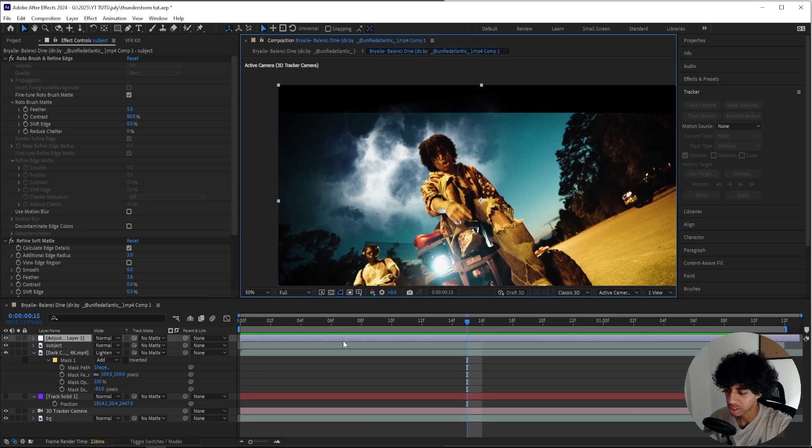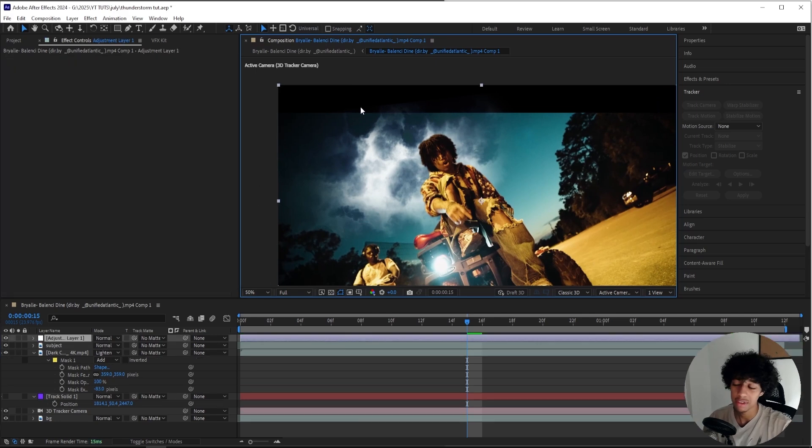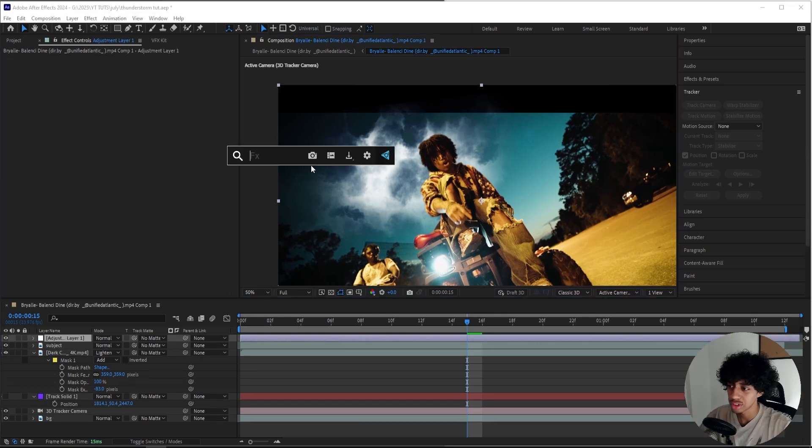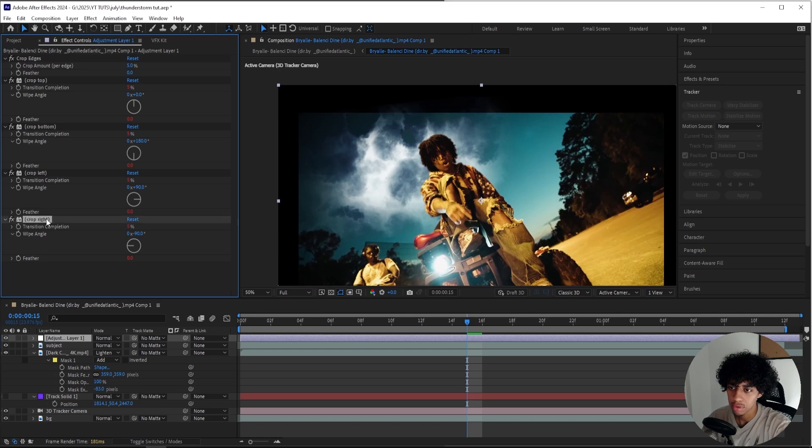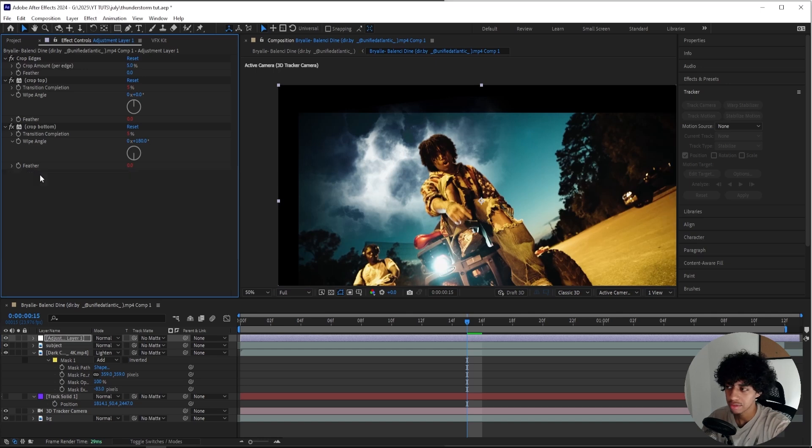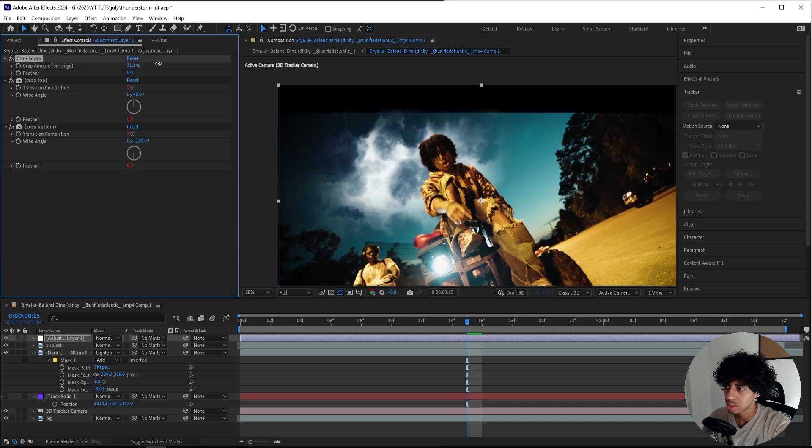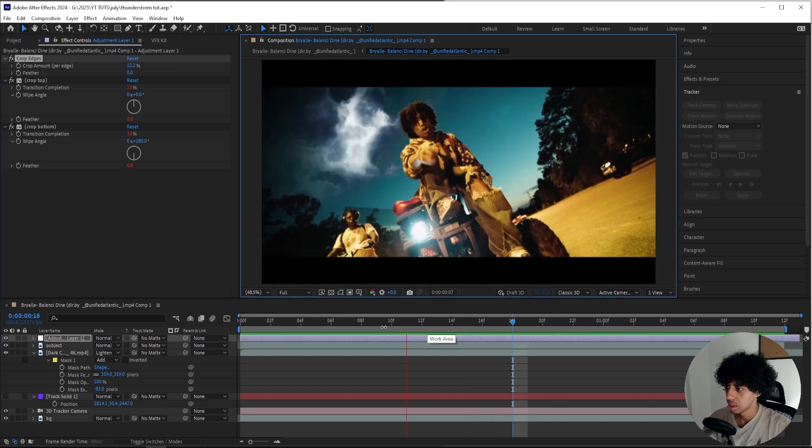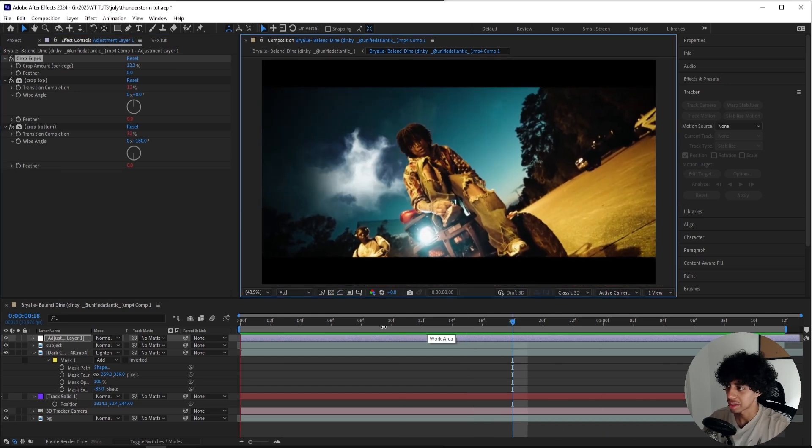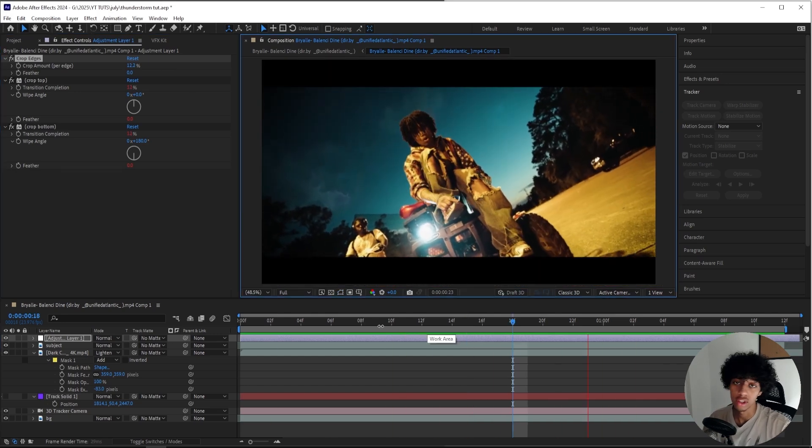One thing that's really annoying me is these black bars because the clouds kind of go over the black bars. So what I'll do is, if you don't have these black bars you don't need to do this, I'll just add on a Crop Edges effect and I'll remove the right and left. For the top one, I'll just make it so it covers my overlay just like that.